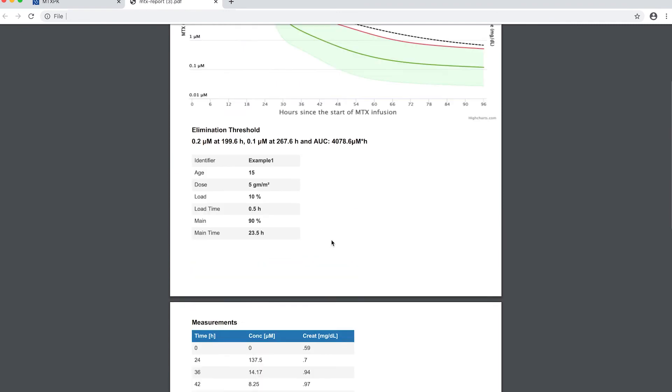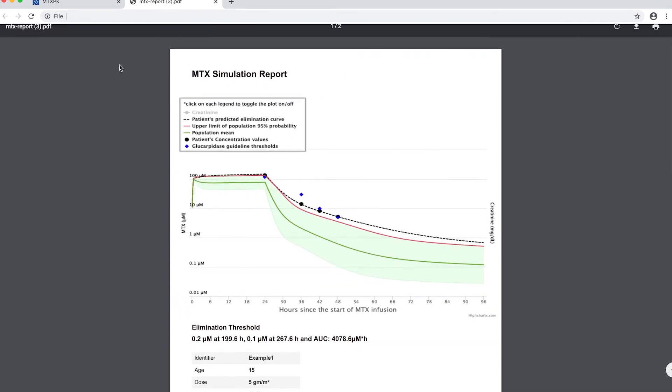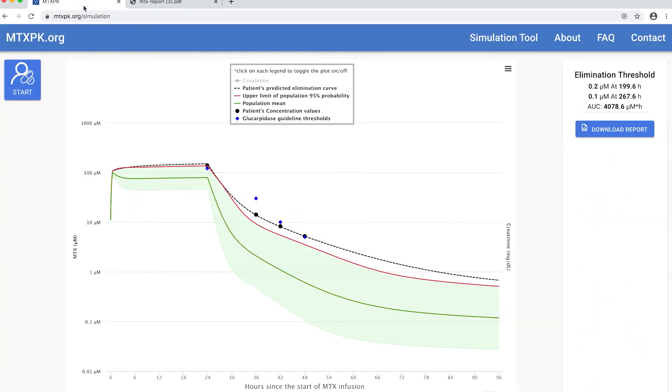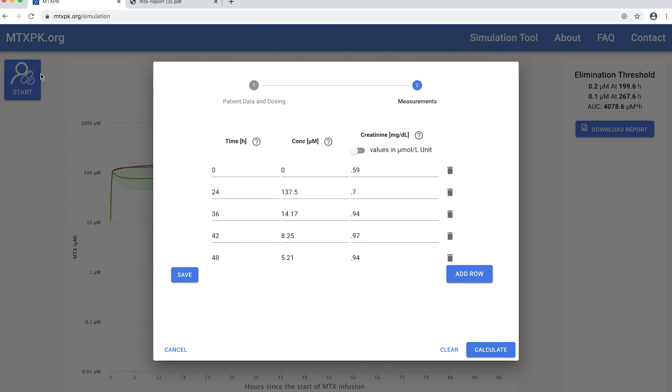Now if you saved your data and we go back to the start button here and click on it, you can see all the values that we've entered for this patient and we can add more data if we want to.